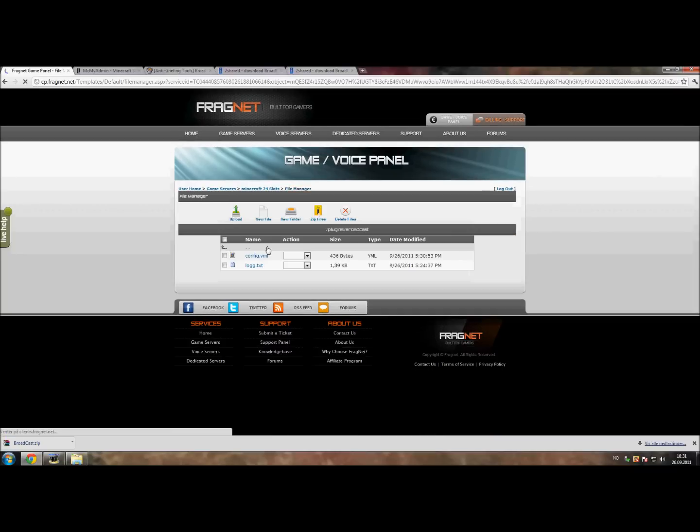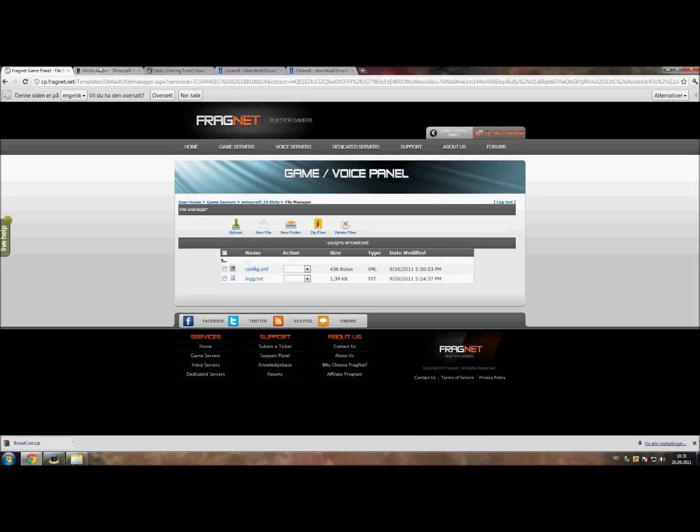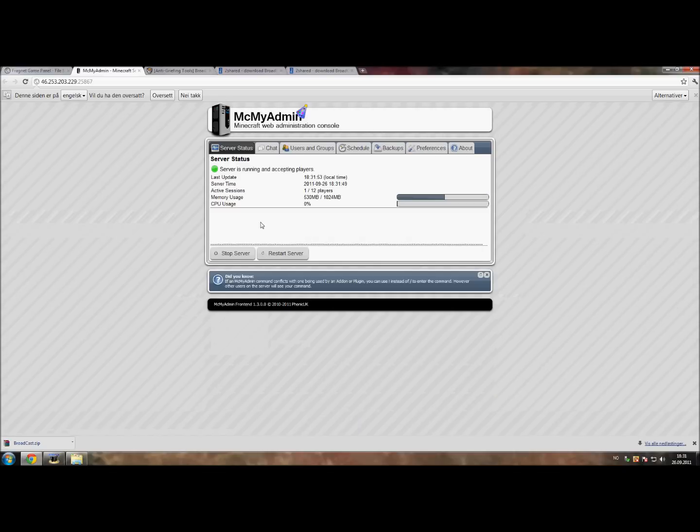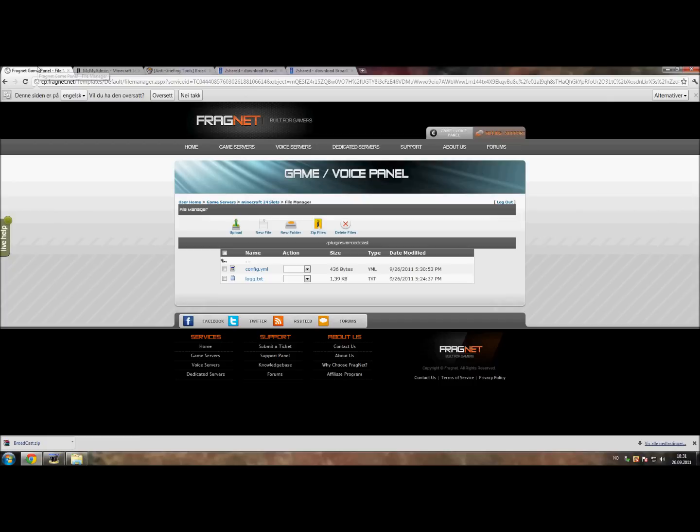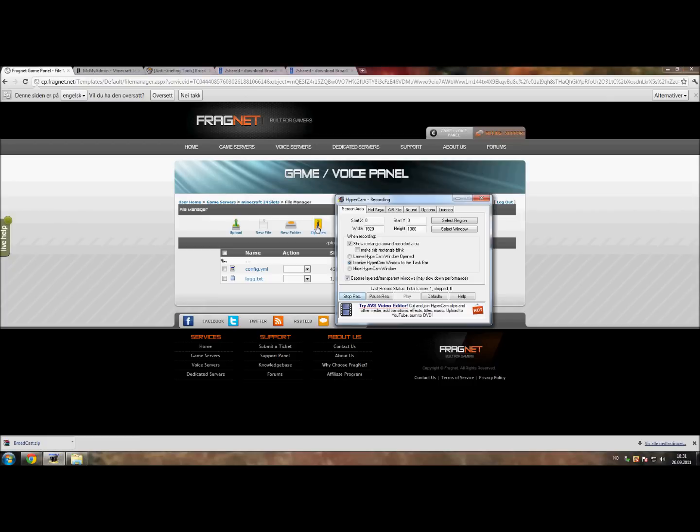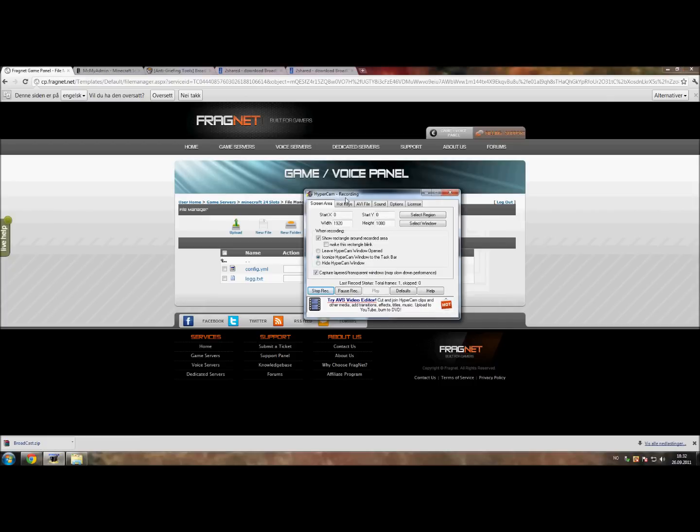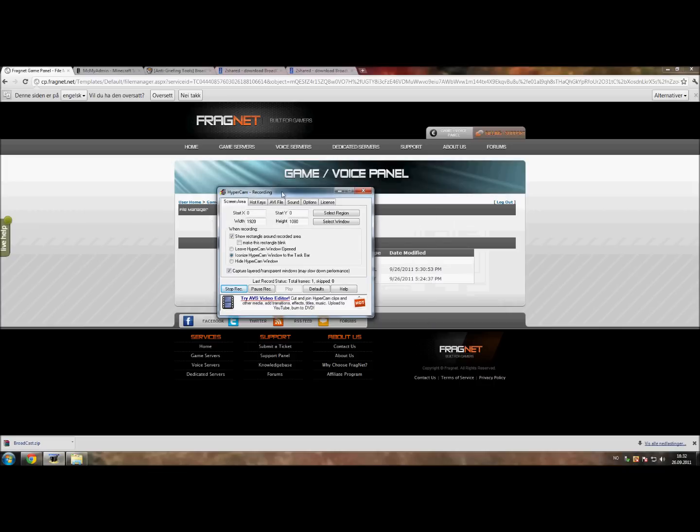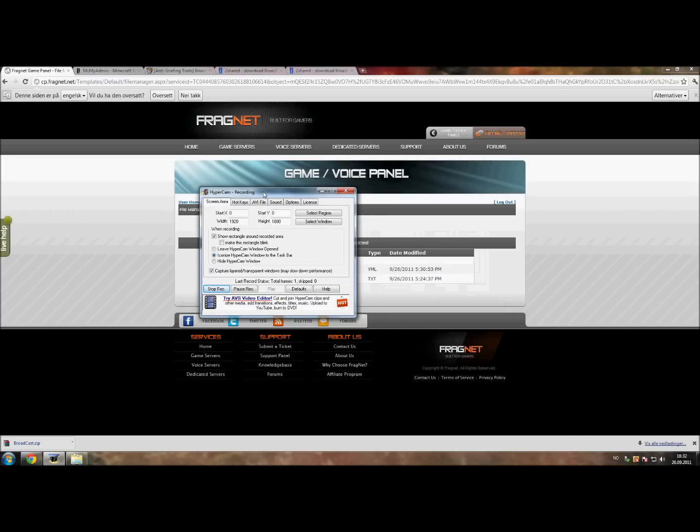The configuration part is actually done. It's just to enable the plugin and restart your server, reload or whatever you prefer, and log in. I cannot log in with this recording, so I need to change the recording program. I will be right back.